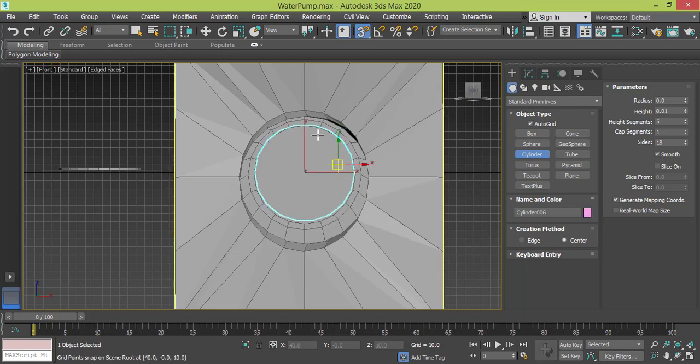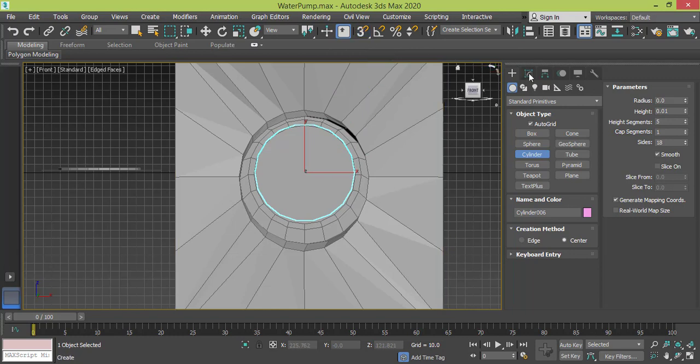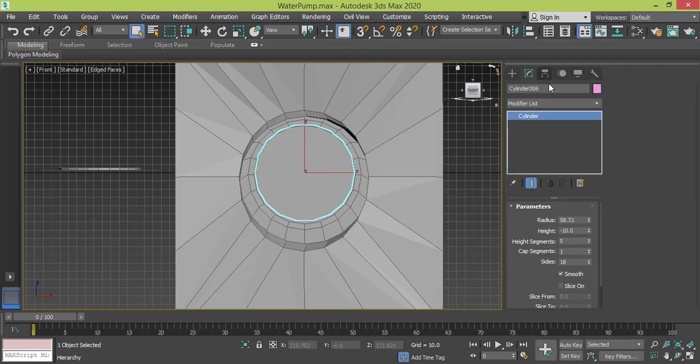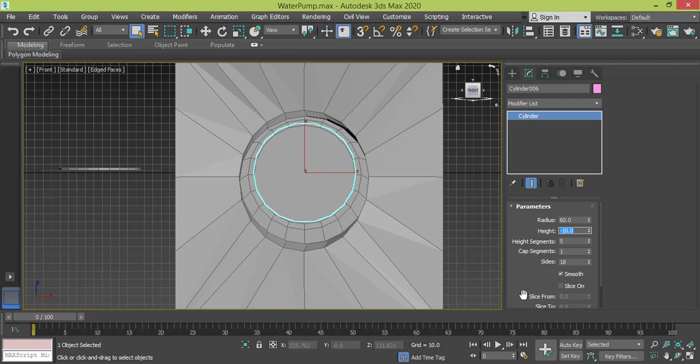I right click, it's here. I will deactivate the snap toggle. I go to cylinder and I will make sure to get the same radius of the last one, which was 60. The height I will make it 8.